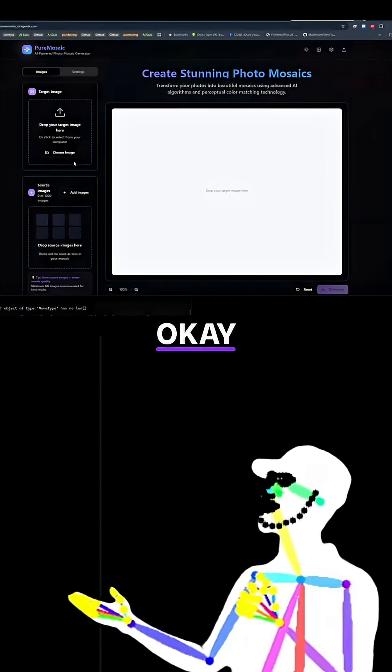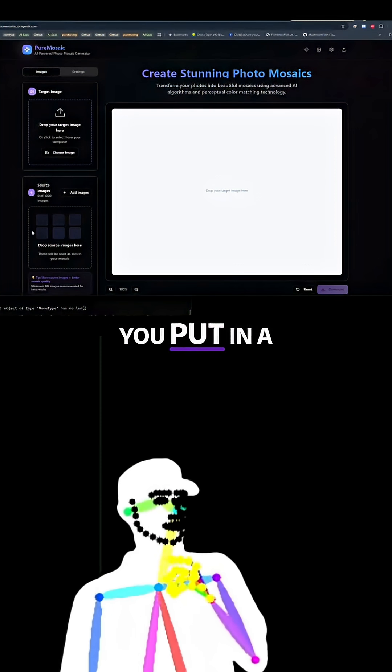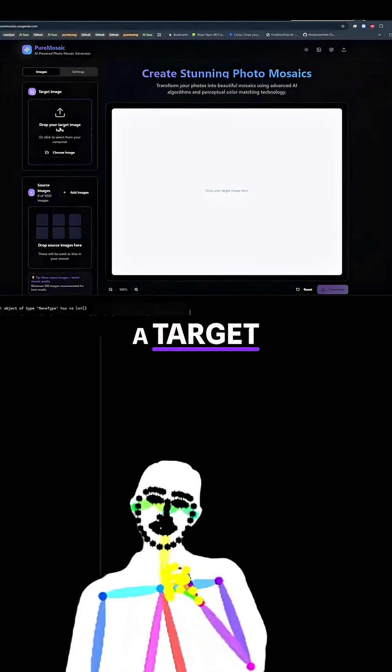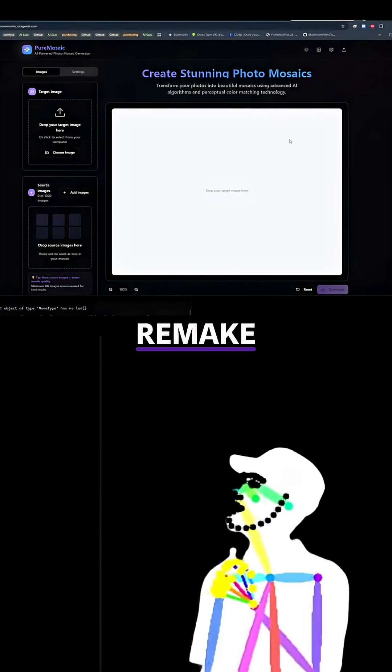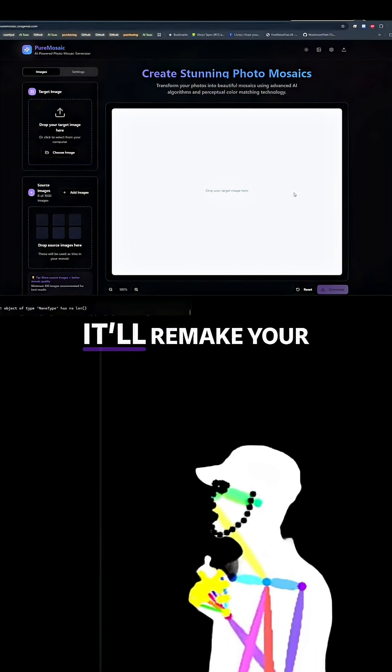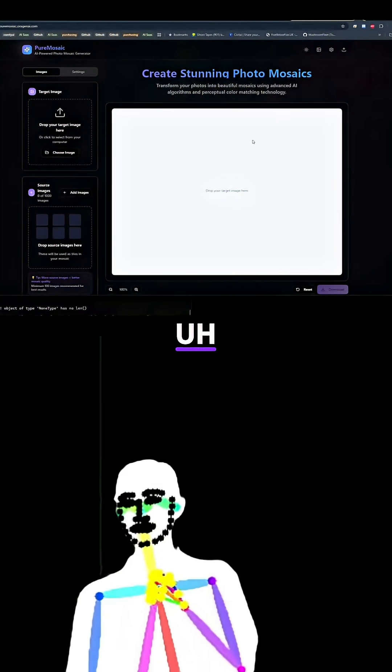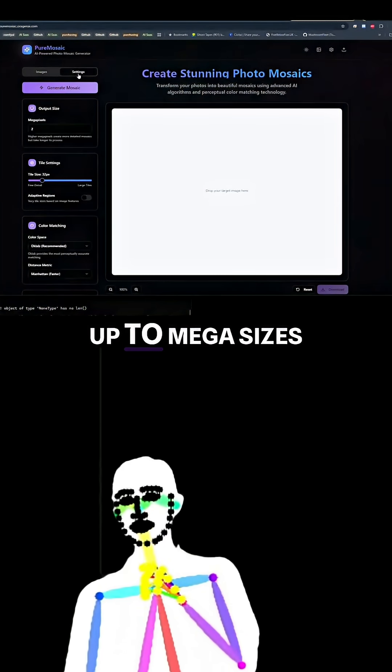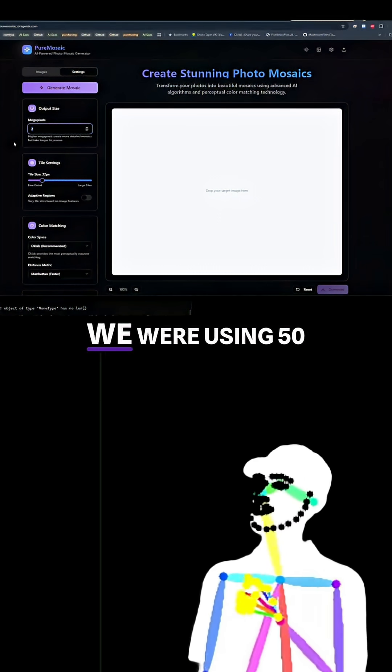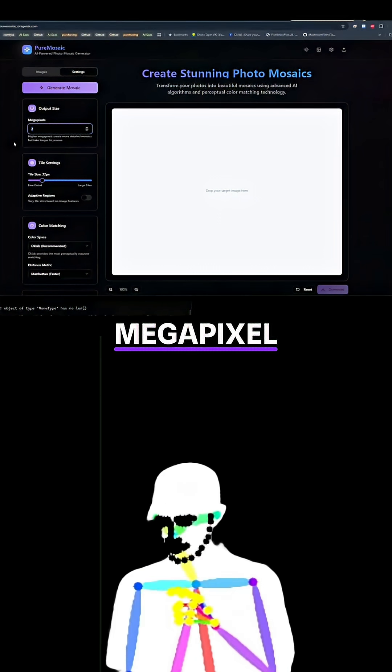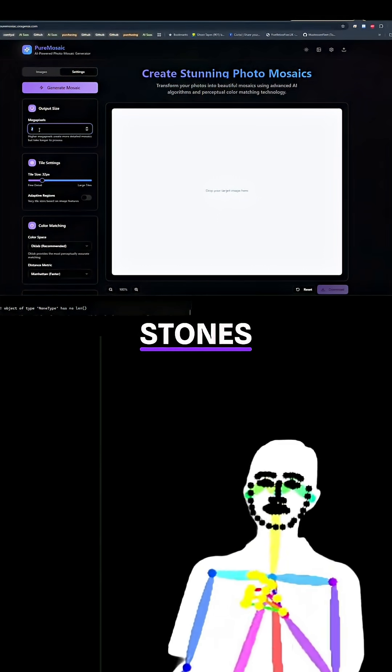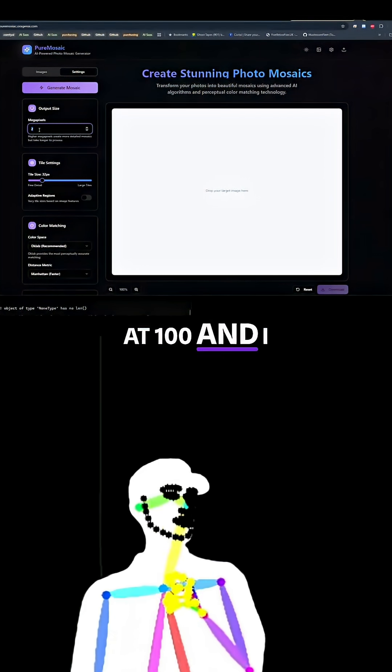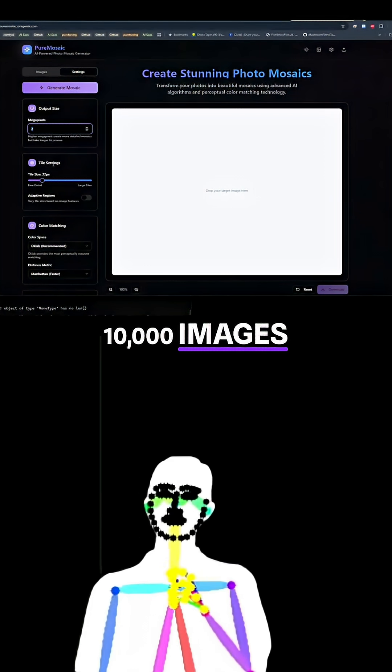We made this yesterday. You put in a few thousand images and a target and it will remake your image in a mosaic. It can go up to mega sizes. We were using 50 megapixel. If you have the stones I would do it at 100 and use about 10,000 images.